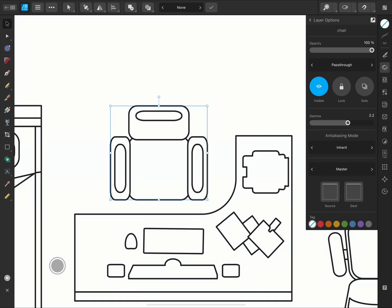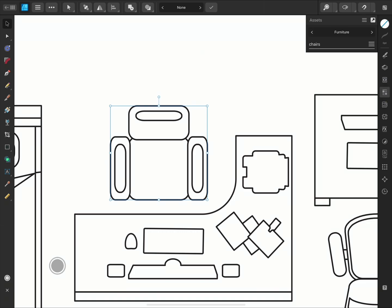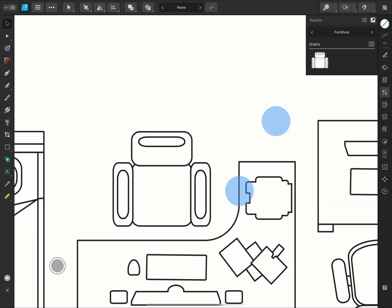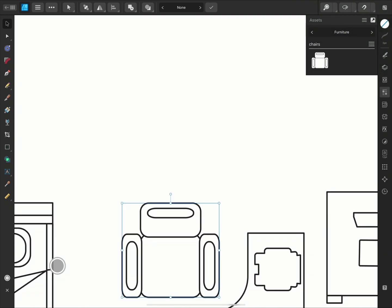Now I'll go back to the Assets panel and open the options in the subcategory where I'd like to save it. And tap Add Asset from Selection. Now we have a saved asset.